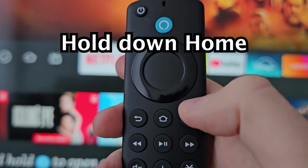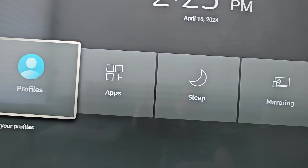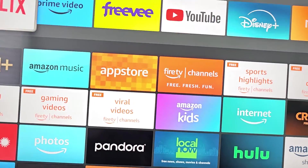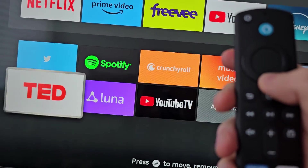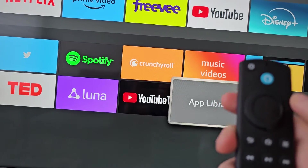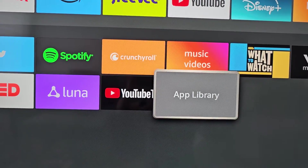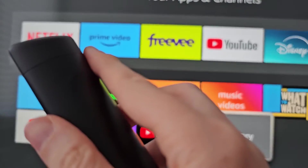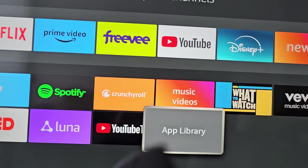First, just hold down on Home. Then go to Apps. Down here are all your apps. If you don't see it, go to App Library. We're going to be adding to this top row, which is the same as on your home page.